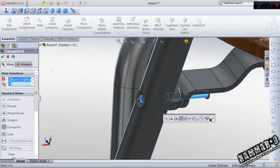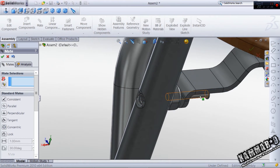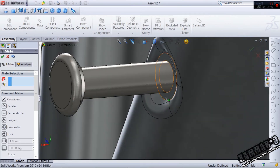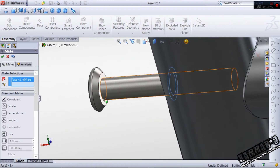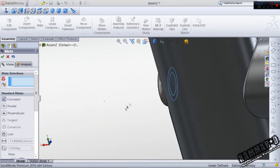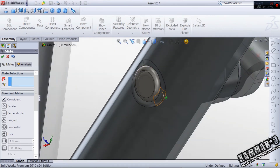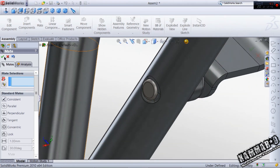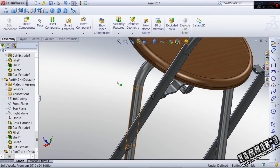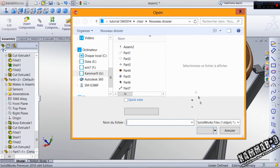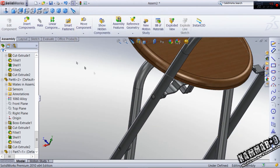Reverse it and choose this plane with this plane. We now have a nice assembly. The last part is next.